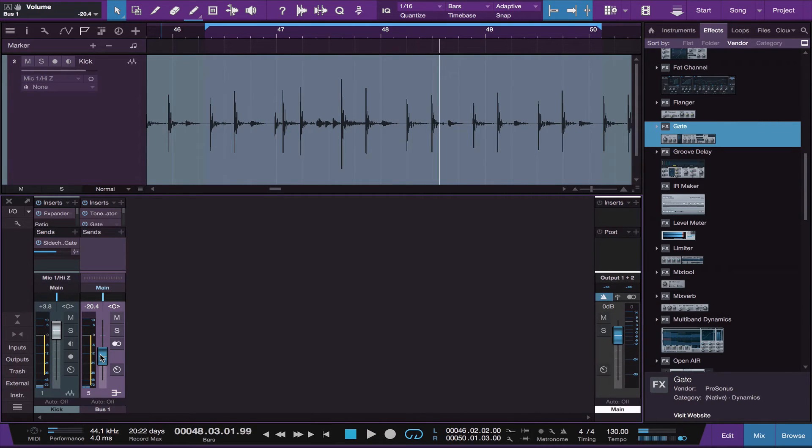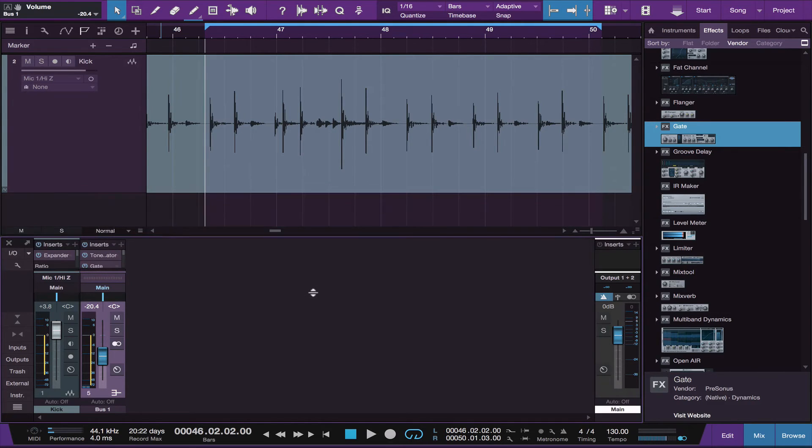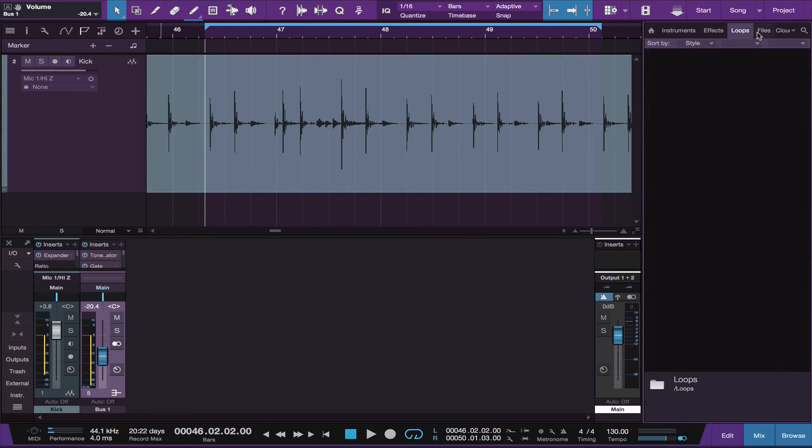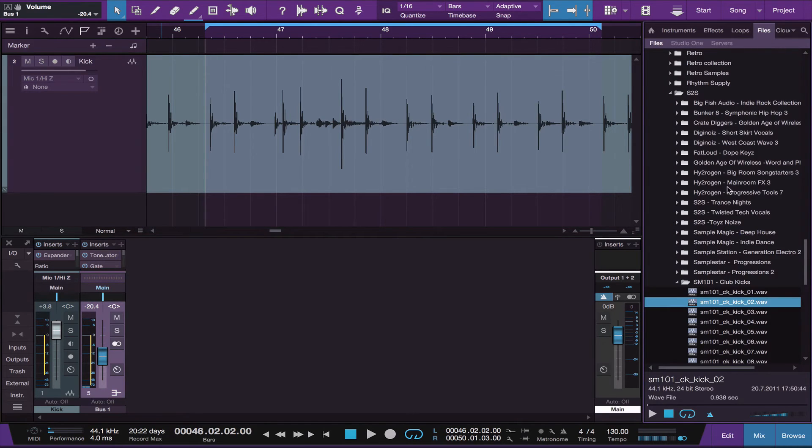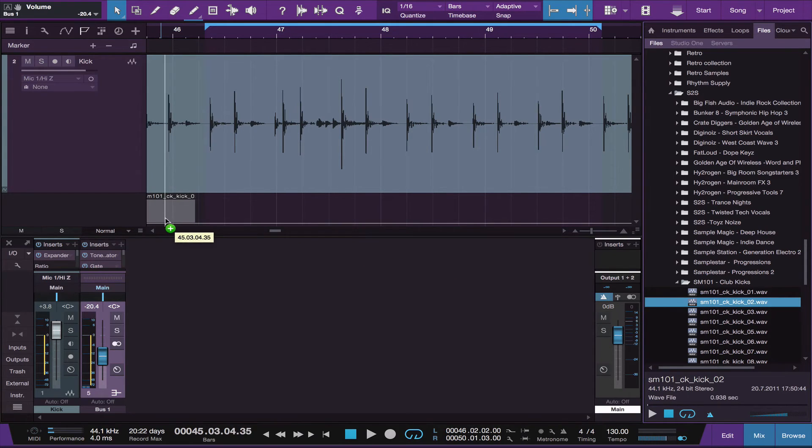Now there is one other thing you can do to enhance kick drums. And it involves layering in a kick sample of your own. So go to your files and find a good kick sample. I'm going to use this one right here. And just drag it into a new track.